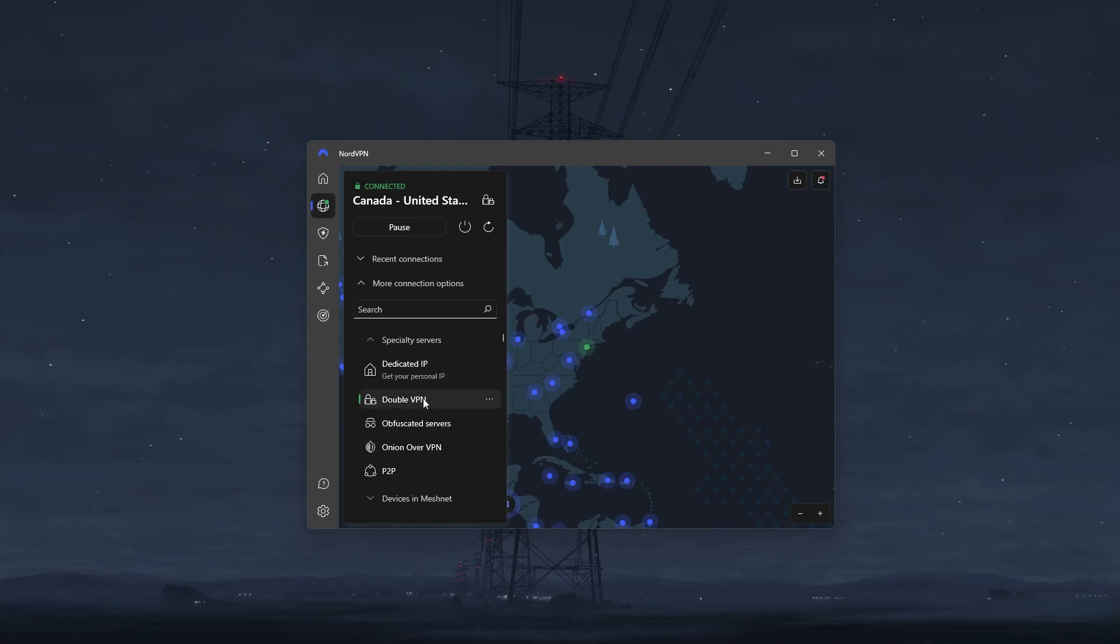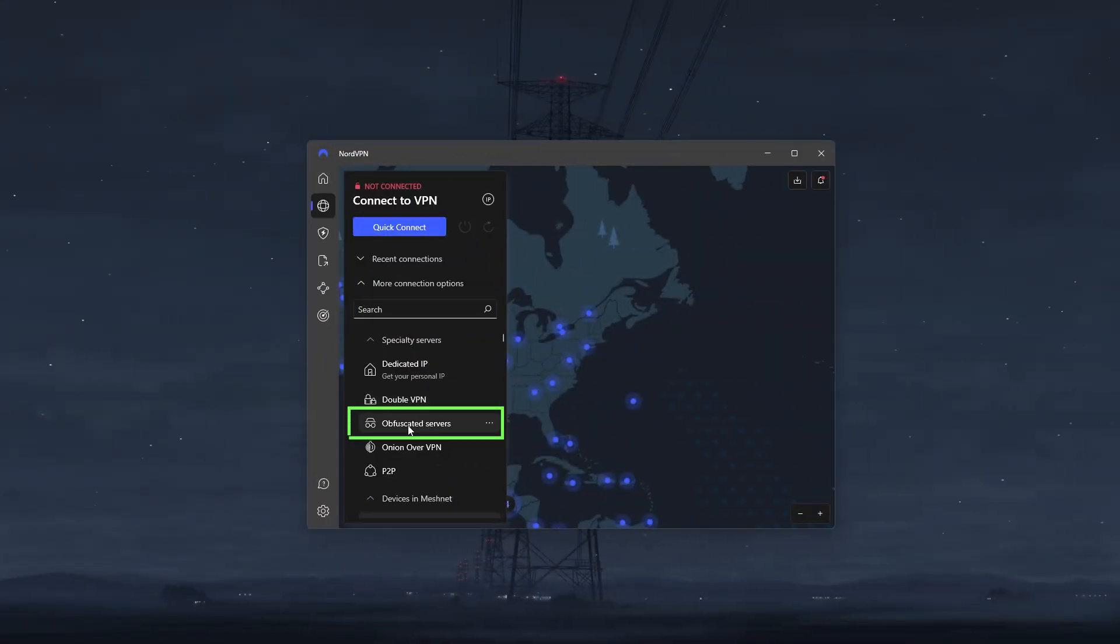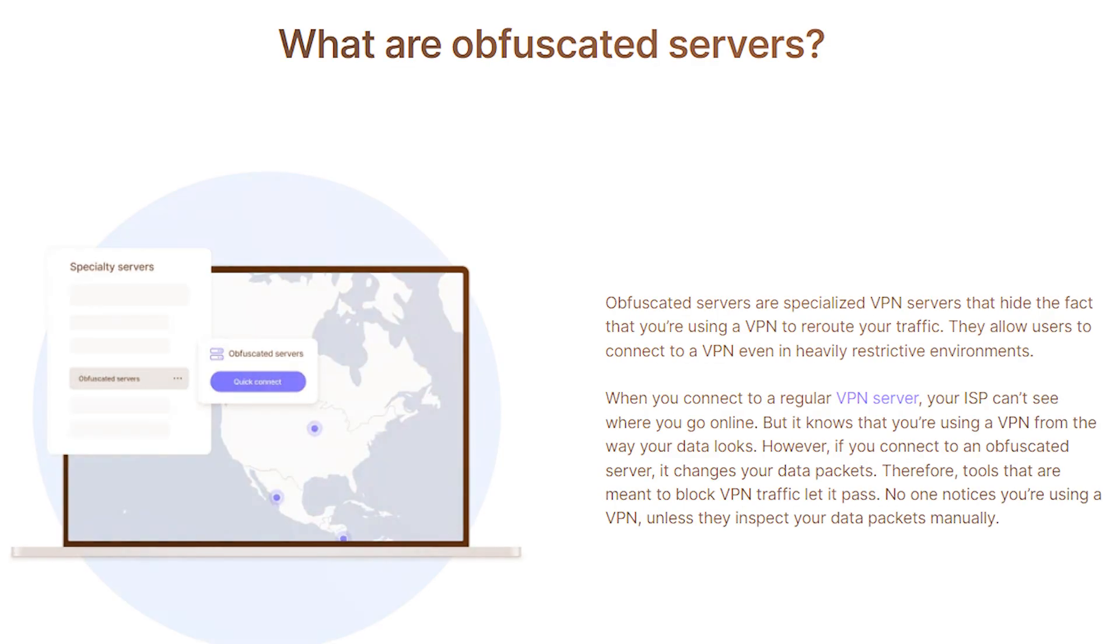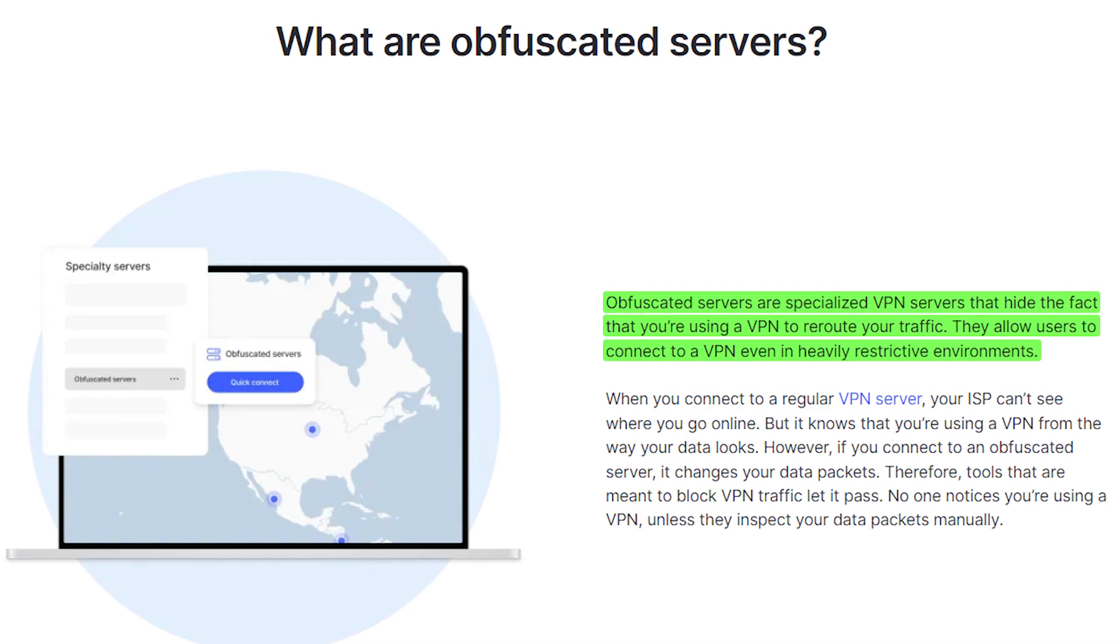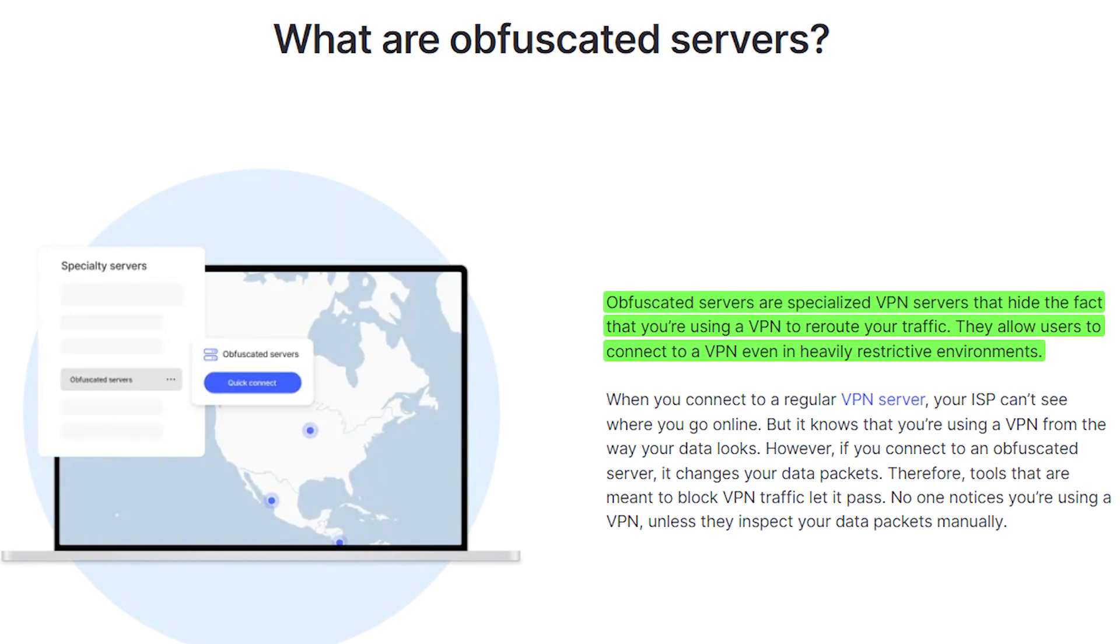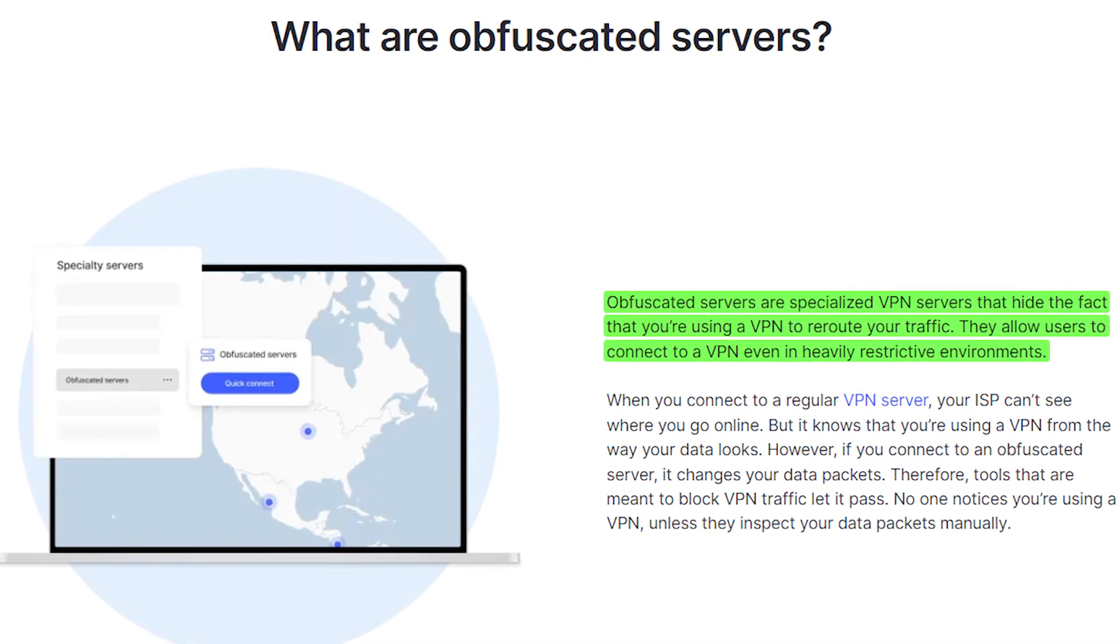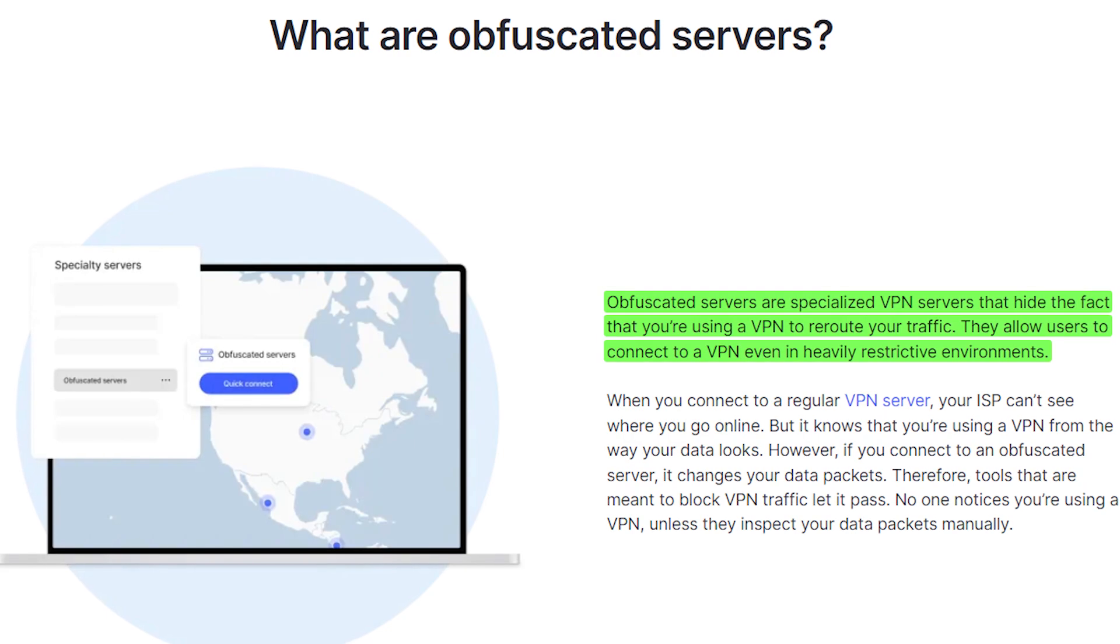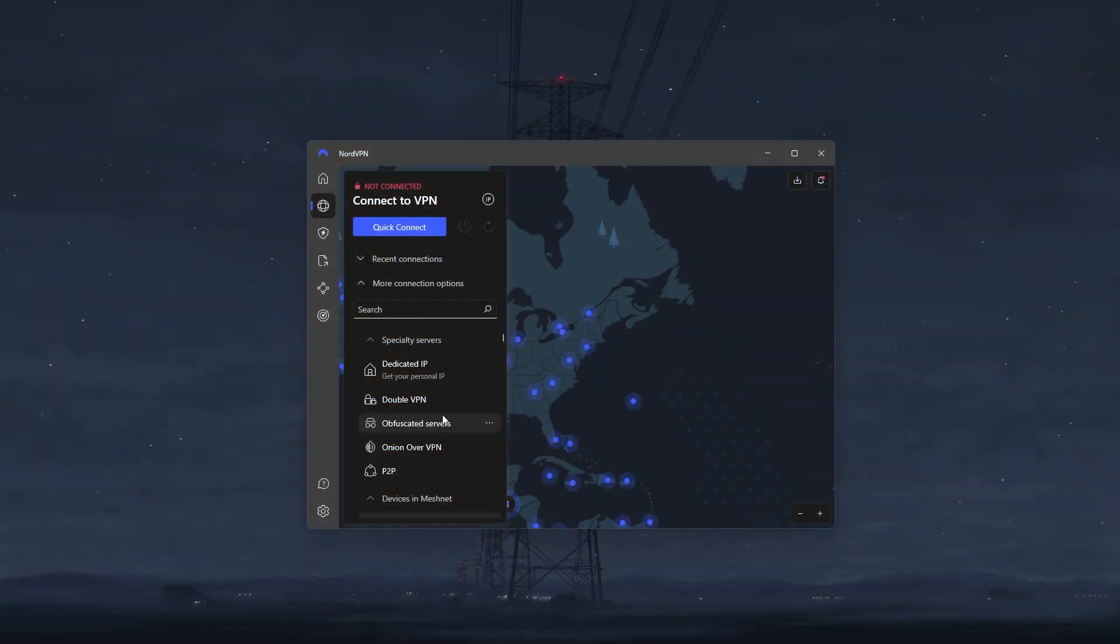Now let me quickly go over the other specialty servers so you can have an idea of when and where you should use them. Starting with obfuscated servers, these are specialized VPN servers that hide the fact that you're using a VPN to reroute your traffic, and they allow you to connect to a VPN even in heavily restrictive environments. Basically speaking, when you connect to a regular VPN server, your ISP can't see where you go online, but it knows that you're using a VPN from the way your data looks.